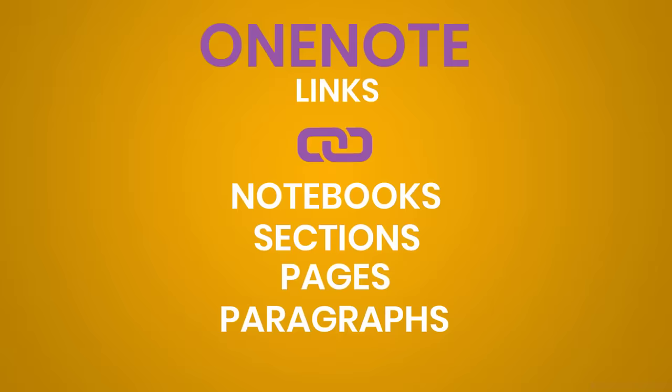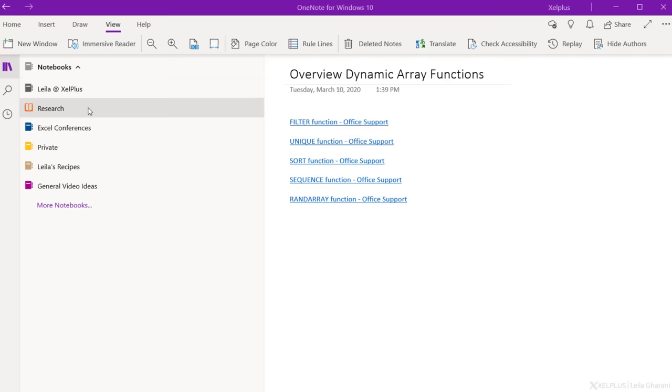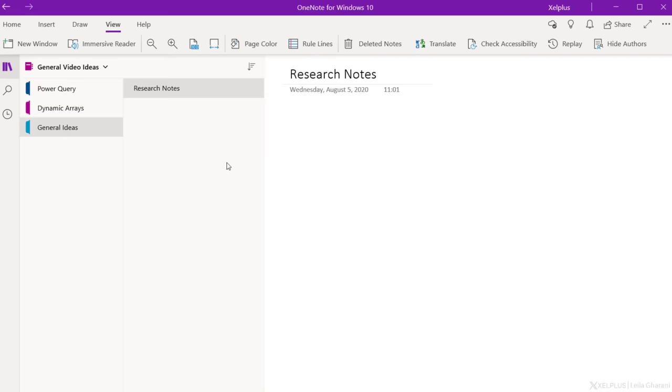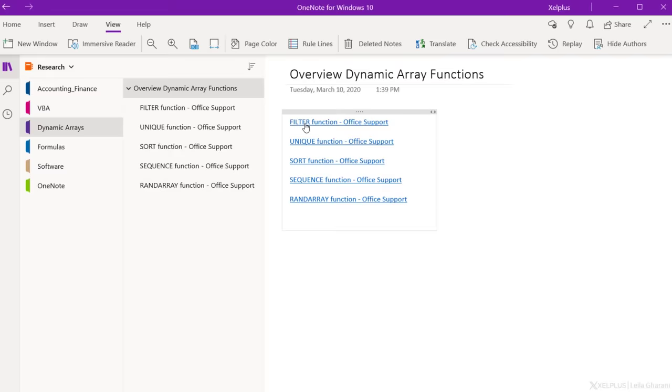In OneNote, you can create links to notebooks, sections, pages, and even specific paragraphs. Let me show you how. The first thing we'll do is to create a link to a specific notebook. We select a notebook we want a link to. Right click and select copy link to notebook. Then go to the page you want to insert the link to. Just use the shortcut control V. This paste the link to your notebook. Now you can click it and it's going to take you right there.